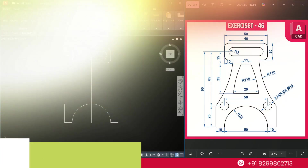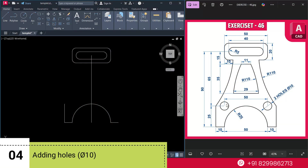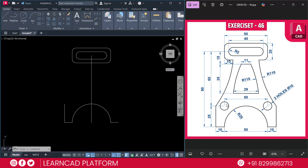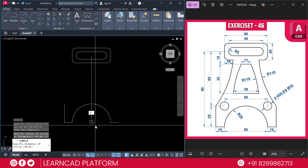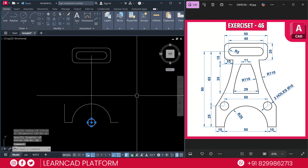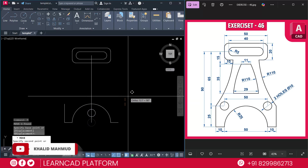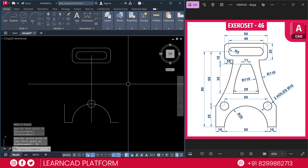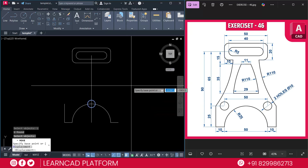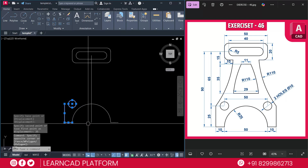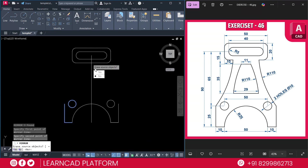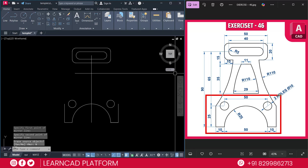Step 4: let's add two holes. Use the circle command — both have a diameter of 10. You can use mirror command or copy command. Use C for circle, enter, click on this point, put a value D for diameter, 10, enter. Select this circle, use move command M for move, click any specific point, upward it will be 25. Again M for move, L for last object, enter, and left side it will be 25, press enter. Now select both circles, M for mirror, click on this point to this point, choose as a node. Our second part is almost complete.